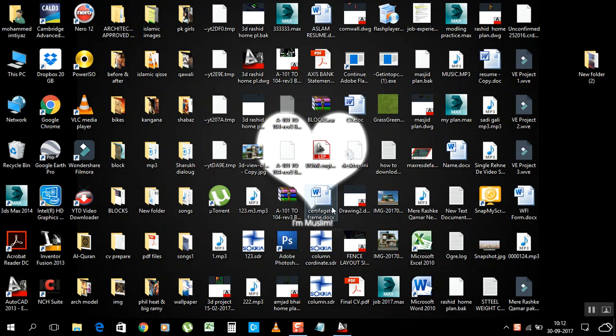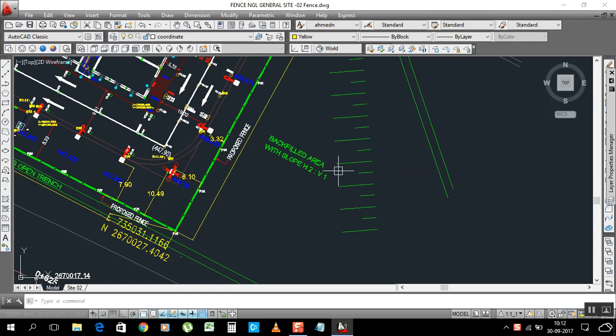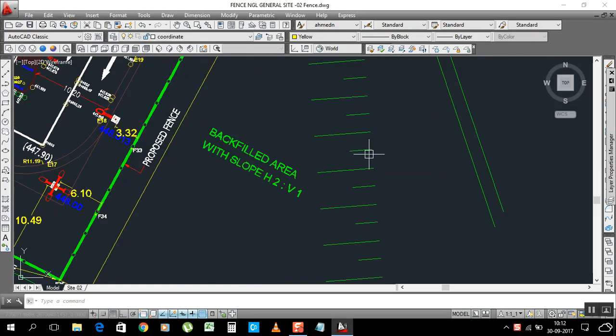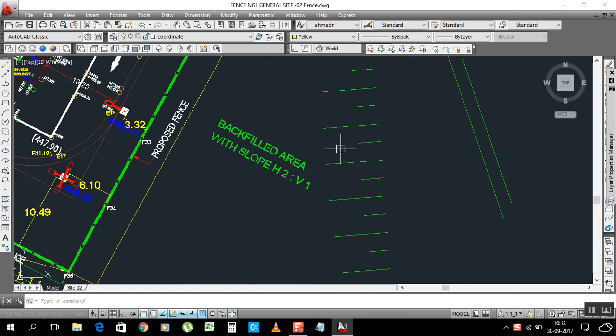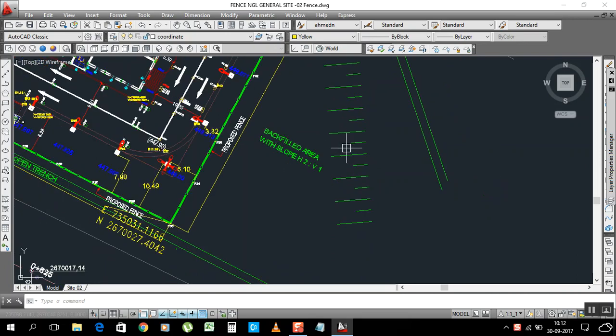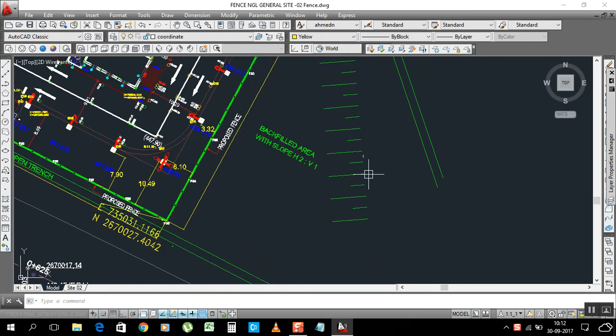Hello my friends, this is Mohammed Imtiaz, welcome to my channel How To Get Tips and Tricks. Today I'm going to show you how to make coordinates using LISP and table. So let's start.